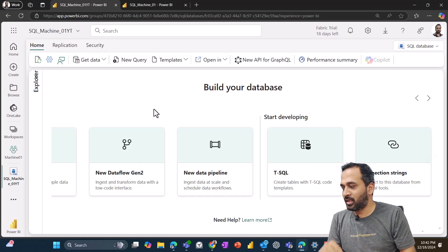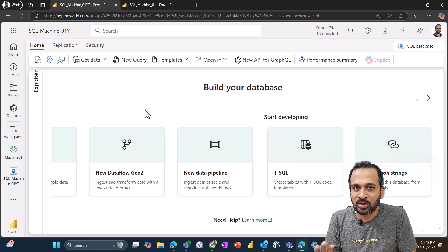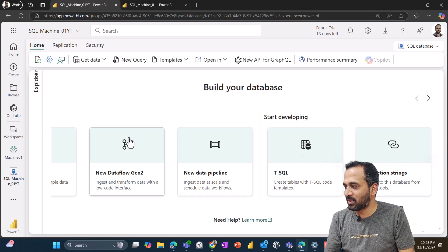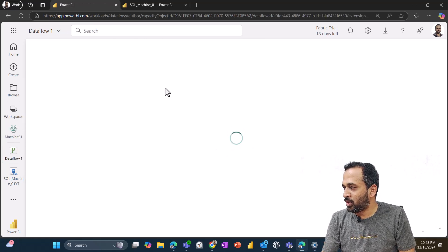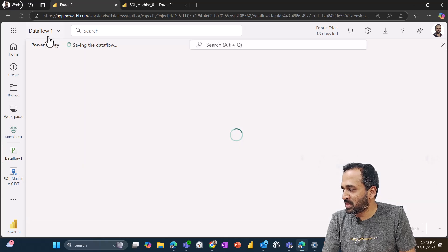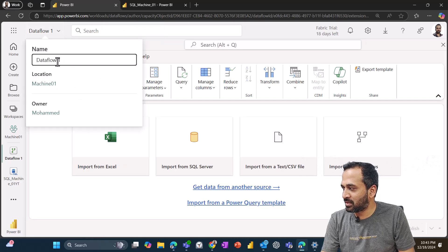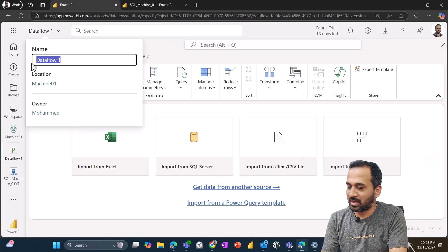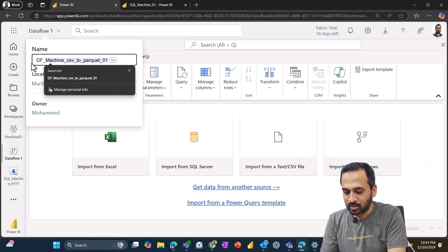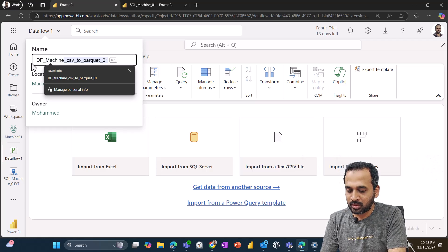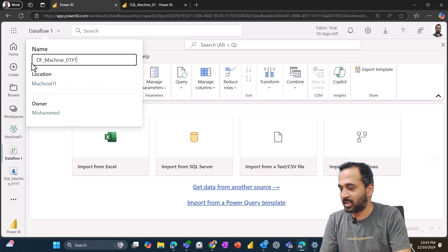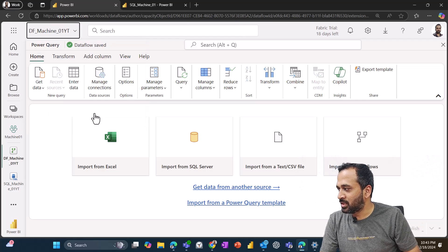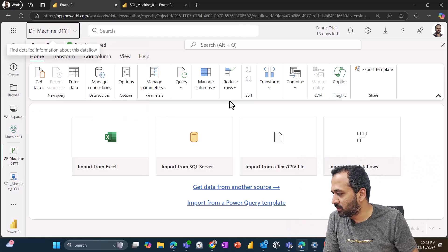But here the point is we can use data flow gen two. I'll just click on this one and it's going to open up the data flow part. And on the top, it has created already. So you can just click here, rename it here, which can be DataFlow_Machine_01YT. So hit enter. It is going to change the name here.